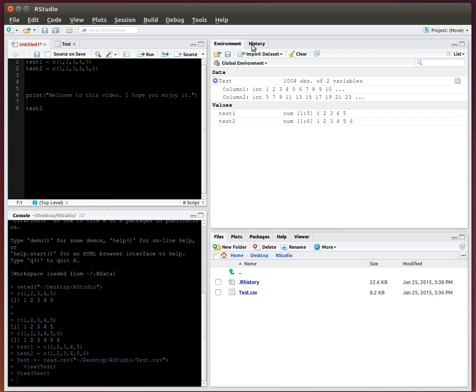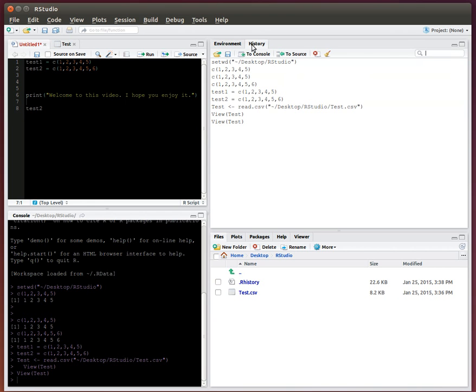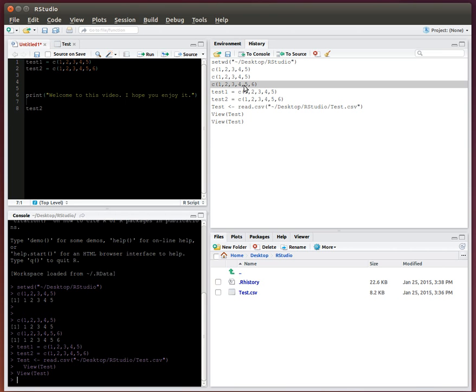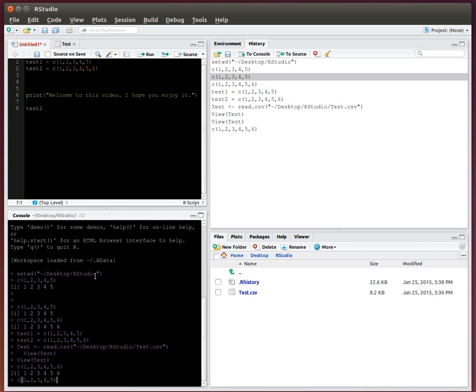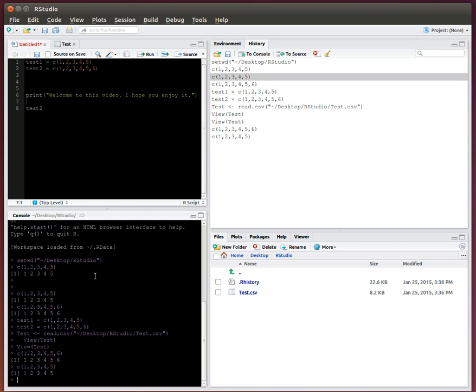And then if I go to history, this has the entire history that I've been doing within this session. So let's just say I want to rerun this command that I did a couple times ago. I can double-click on it, and now it pops up in the console, and now I can rerun it without having to look at it and type it. I can just replicate by double-clicking and running those commands that way.